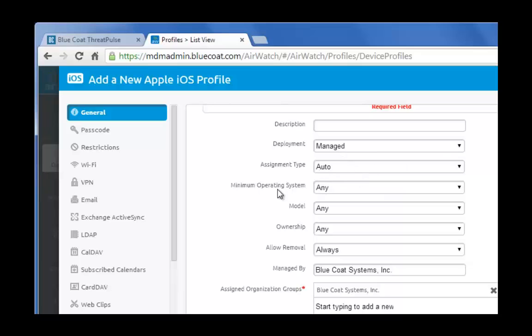Model, this will allow all iPhone and iPad models. And ownership, corporate purchased or bring your own device will be accepted. Select any for these fields.